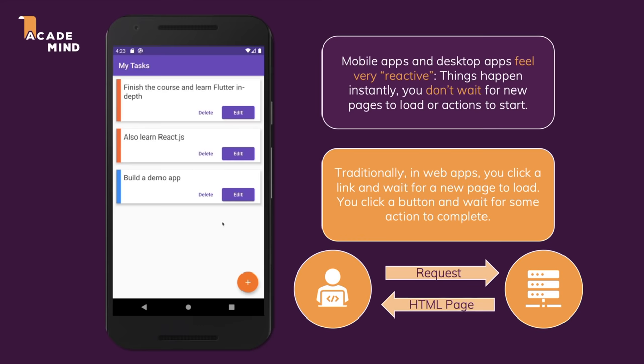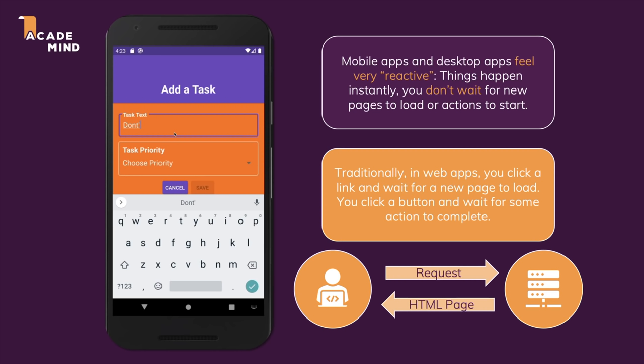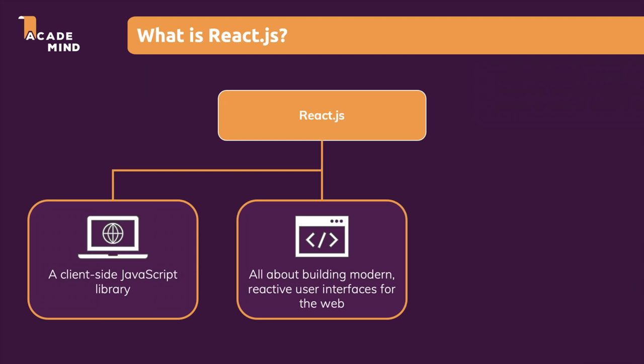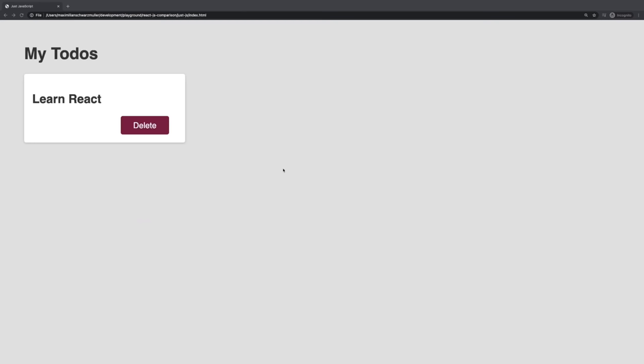That's a problem we can solve with JavaScript in the browser, because that allows us to manipulate the DOM and therefore what the user sees, without requesting a new HTML page. Just JavaScript would be enough, but let me give you an example of just JavaScript and why we might want to use something like React instead.